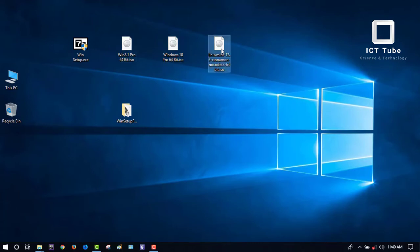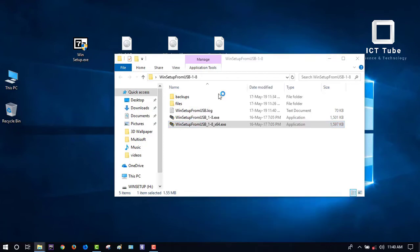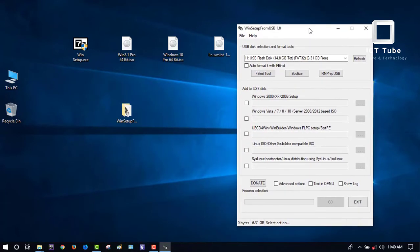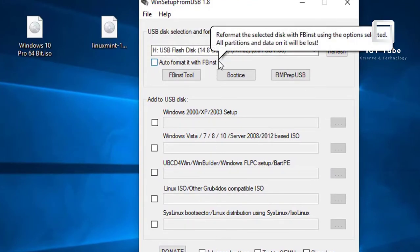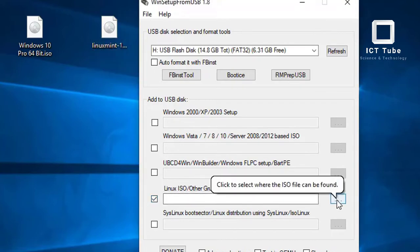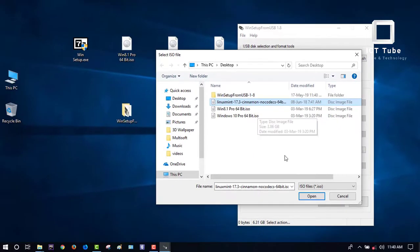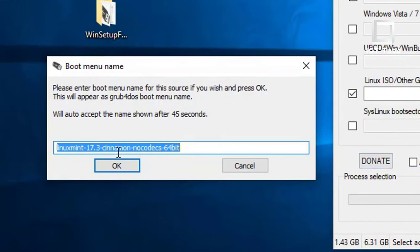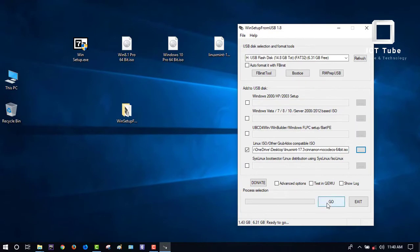Now it's time for Linux. Open WinSetup again the same way — run as administrator, press Yes, and minimize. Do not select the format checkbox — keep it as is. Since this is Linux, select the Linux option. Browse to the Linux Mint 17.3 ISO file, open it. You can rename it here if you want, but nothing needs to change — press OK, then press Go.